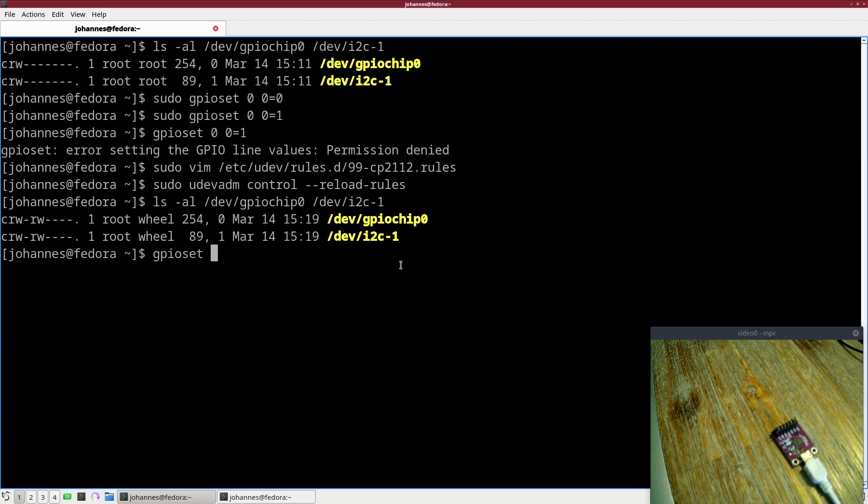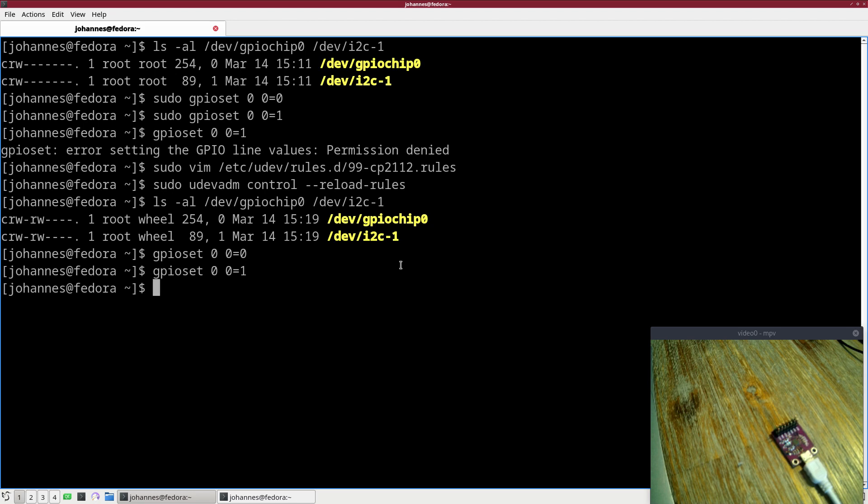Now if I run GPIO set 0 0 equals 0, this should set the LED and it does. If I write pin 0 to 1 the LED will be turned off.